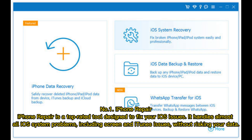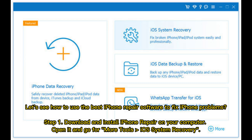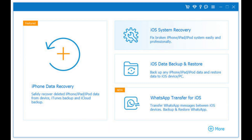Number 1: iPhone Repair. iPhone Repair is a top-rated tool designed to fix your iOS issues. It handles almost all iOS system problems, including screen and iTunes issues, without risking your data. Step 1: Download and install iPhone Repair on your computer. Open it and go to More Tools > iOS System Recovery.